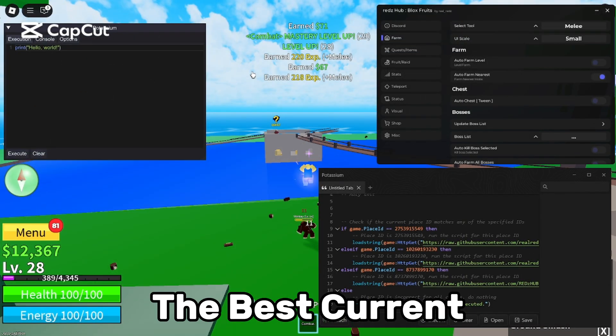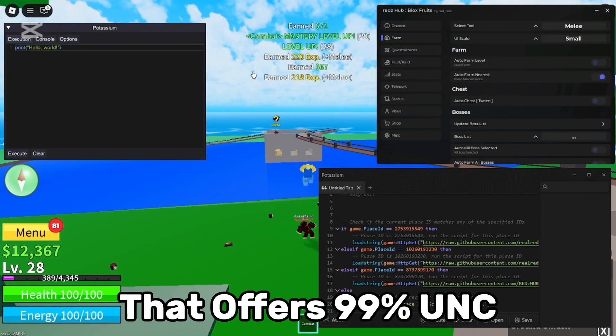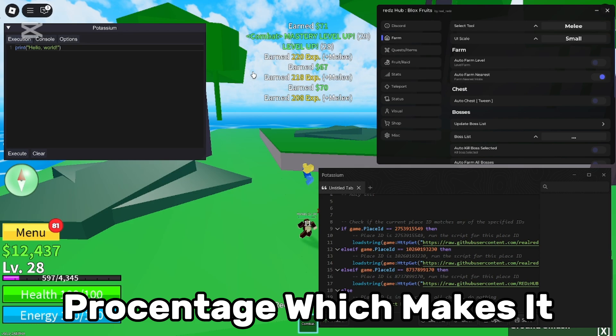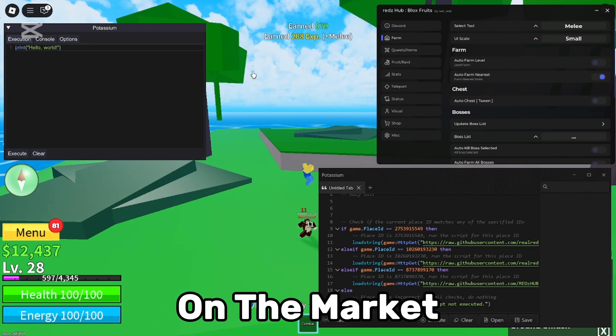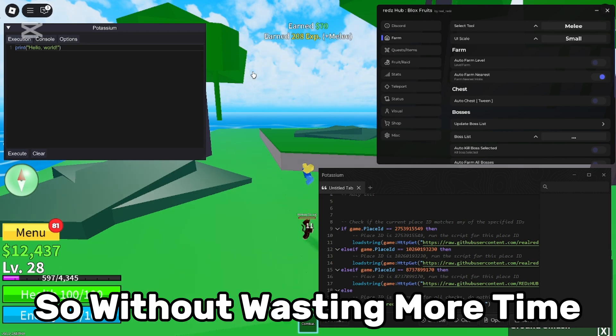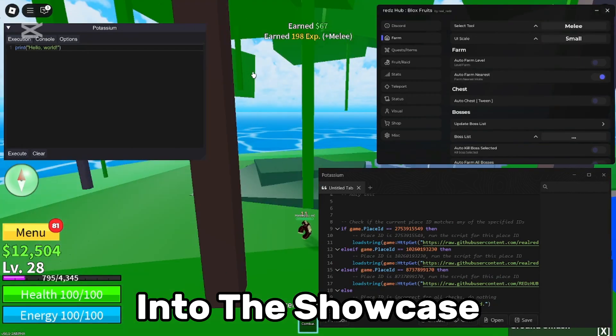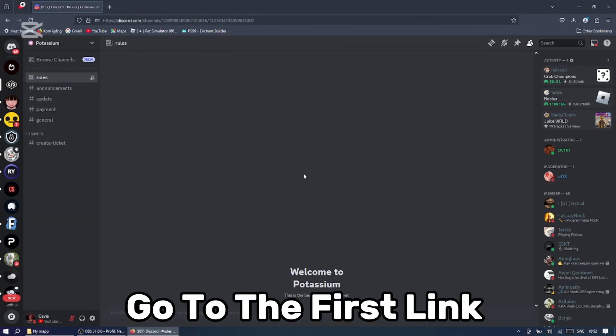Potassium, the best current paid scripting utility that offers 99% UNC percentage, which makes it one of the best executors on the market. So without wasting more time, let's get right into the showcase.